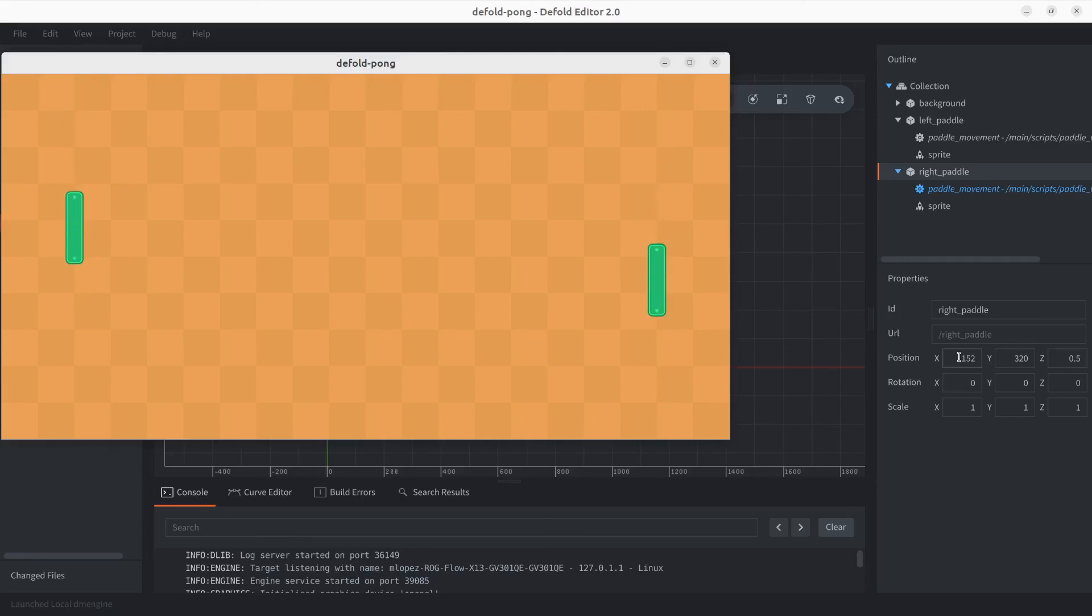And there we go. So awesome. Now we have both paddles working. We've done some great progress towards the game. I hope you keep at it and I keep seeing you throughout the series. See you in the next one.